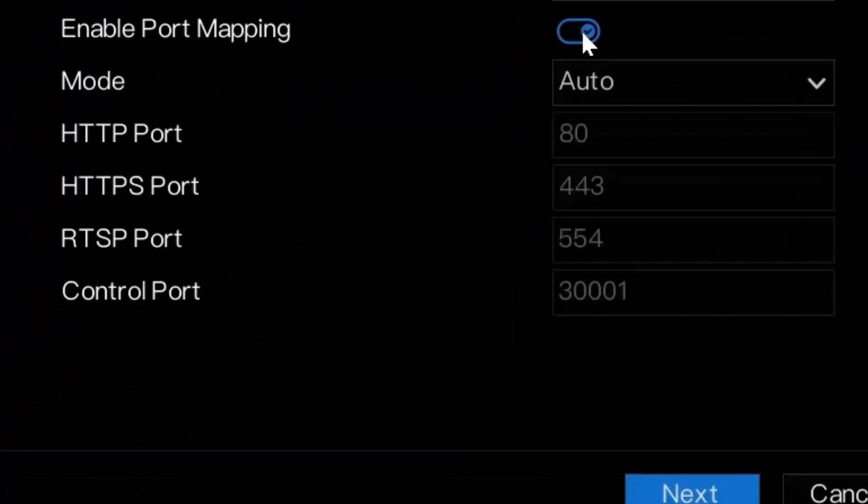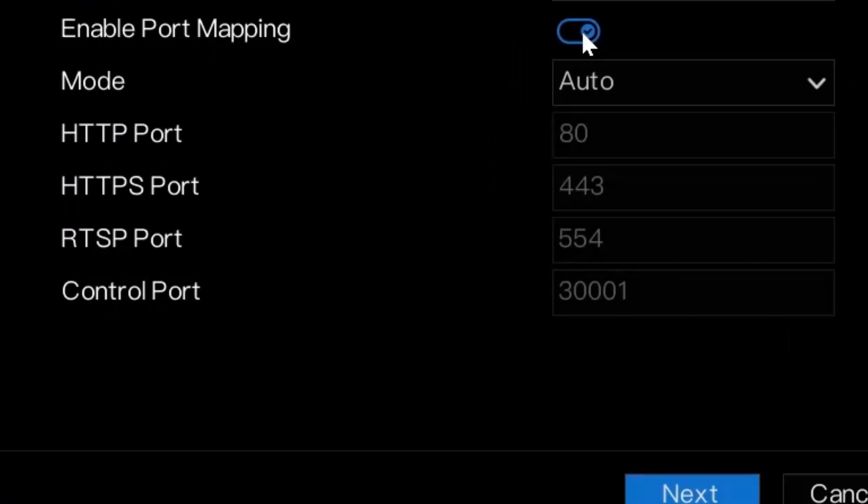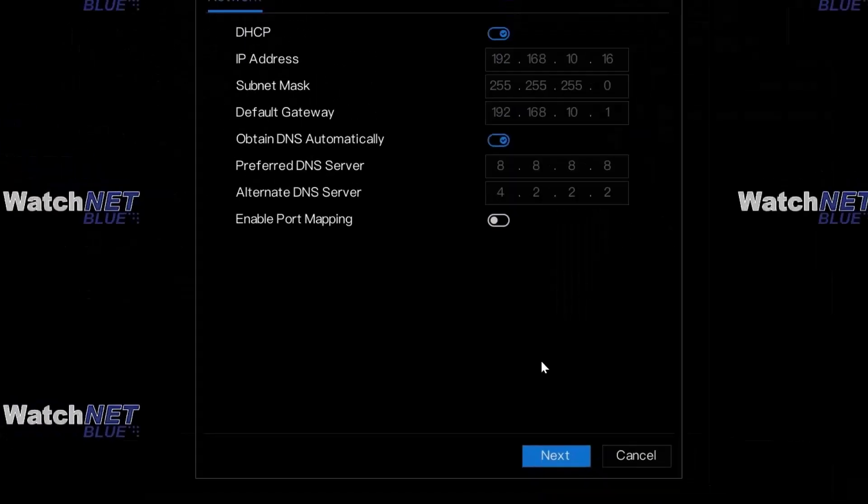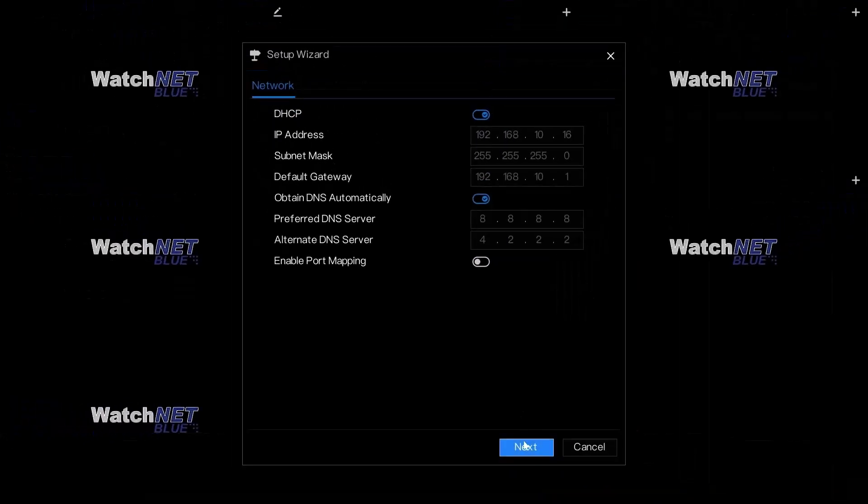You can also enable the port mapping, but you have to enable that also on the router. This is used for port forwarding. Click next when you're done.